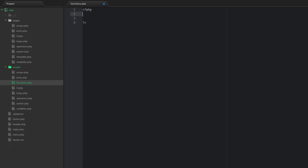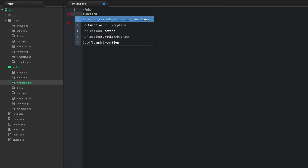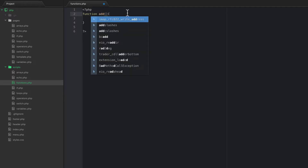To write a function, you type the word 'function', then open and close parentheses, then open and close curly braces, and give the function a name. So you say 'function' and let's do something really simple — let's do 'function add'.